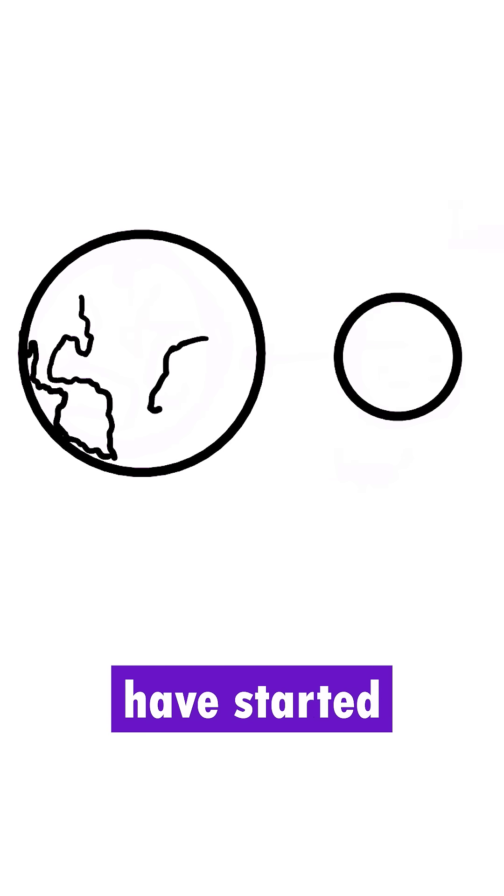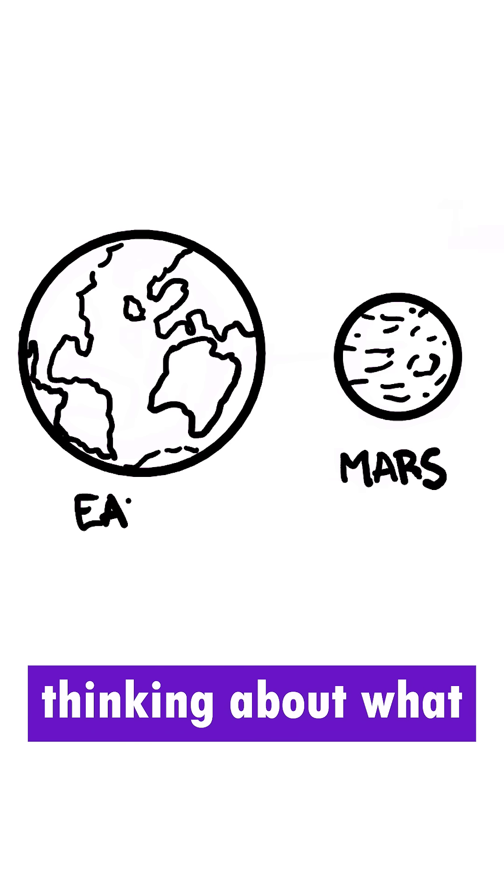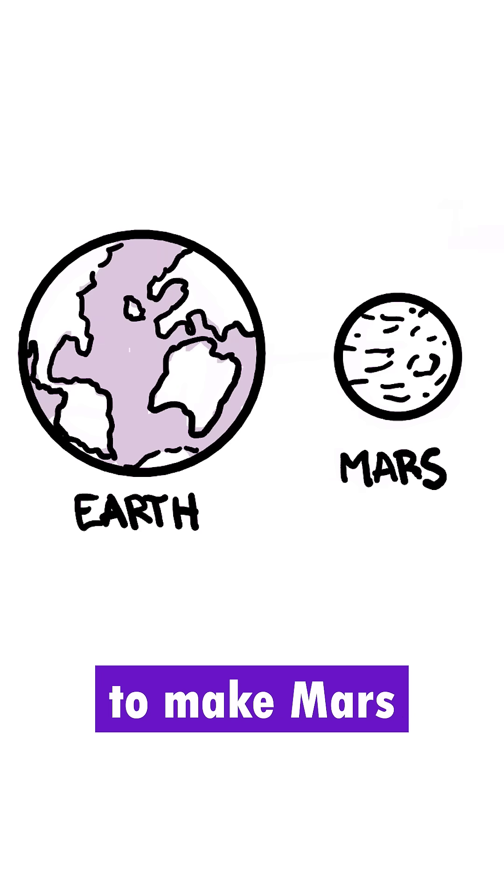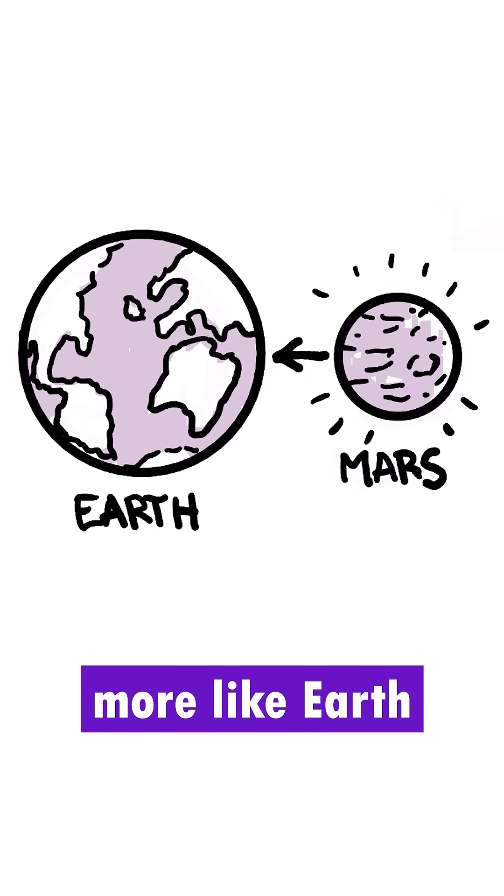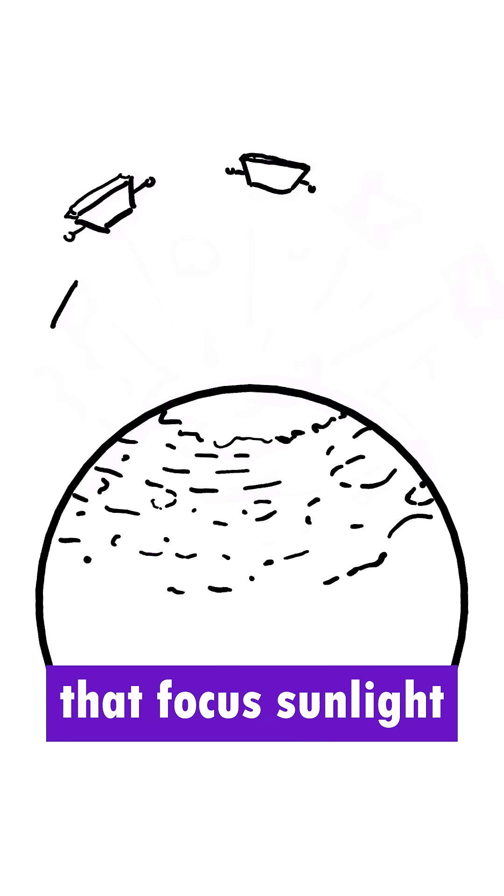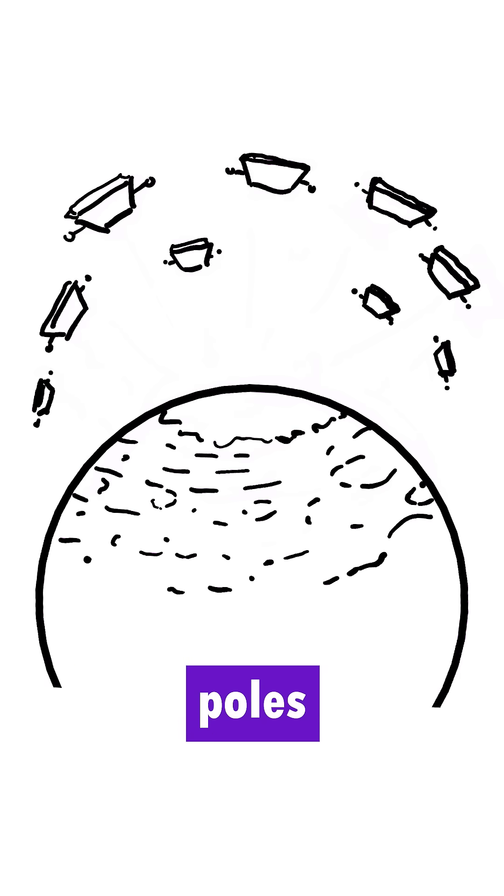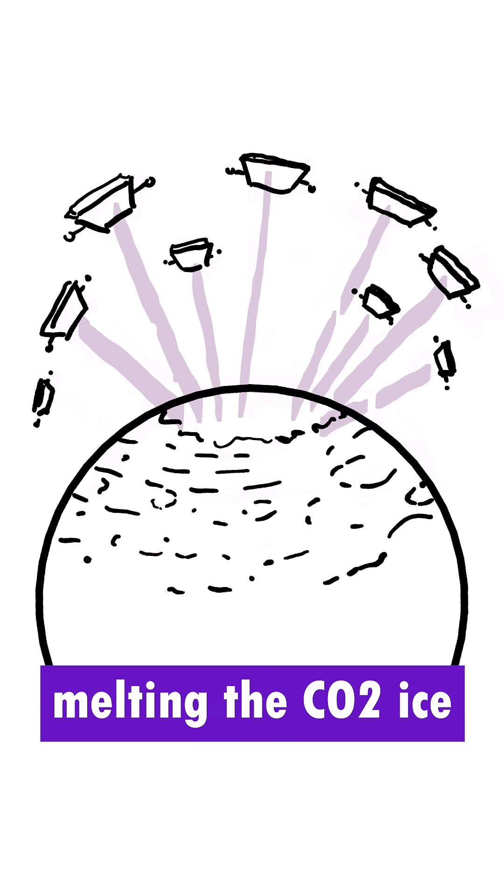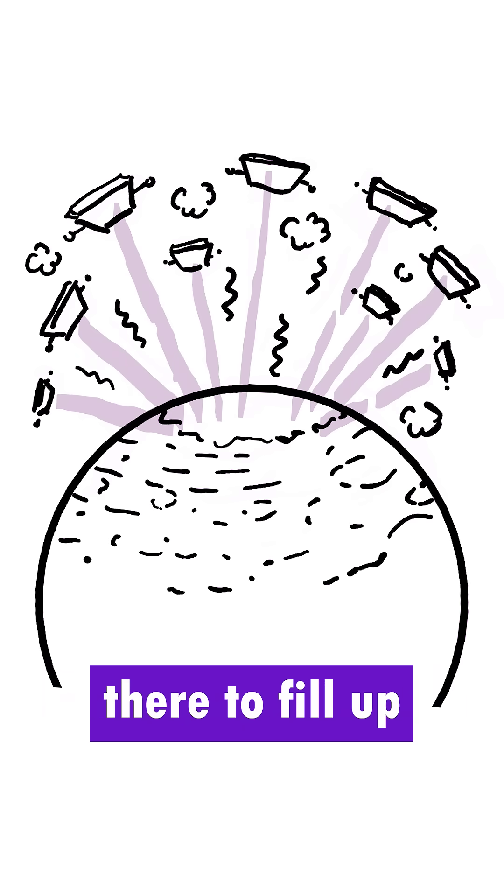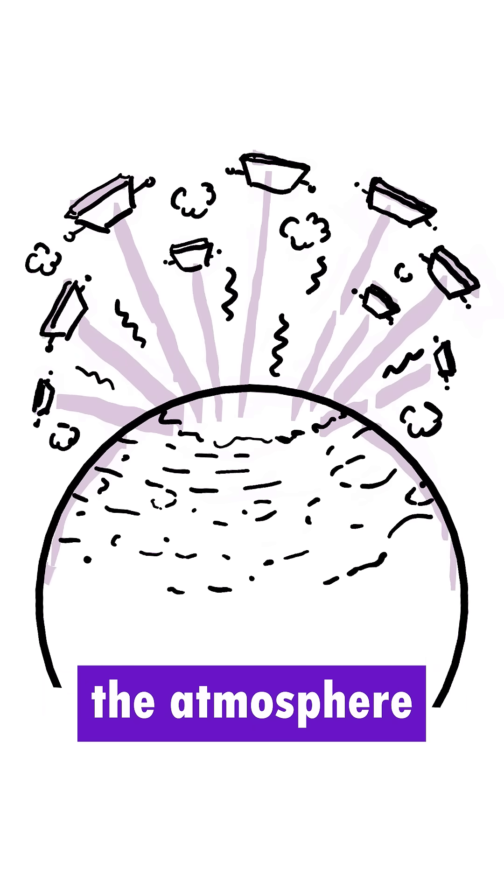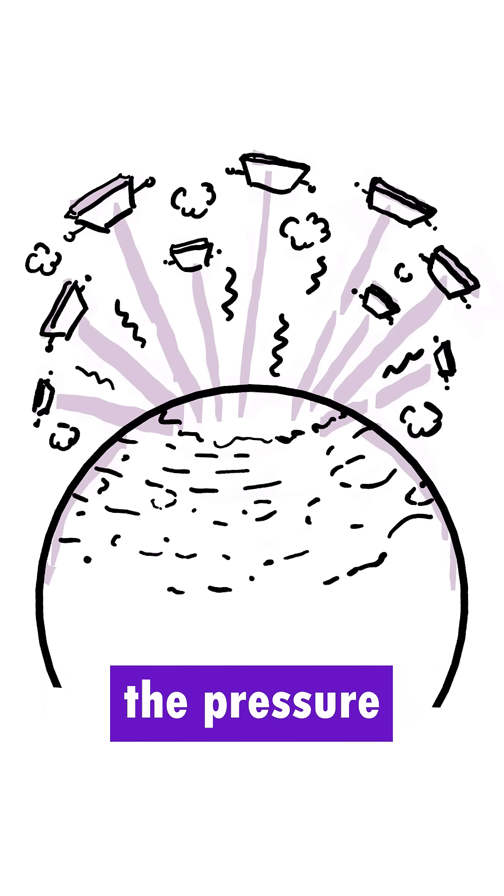Because of this, scientists have started thinking about what it would take to make Mars more like Earth. One idea is to put mirrors in space that focus sunlight to Mars' north and south poles, melting the CO2 ice there to fill up the atmosphere and raise the pressure.